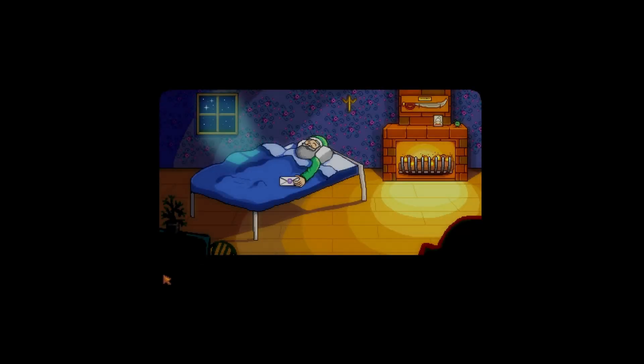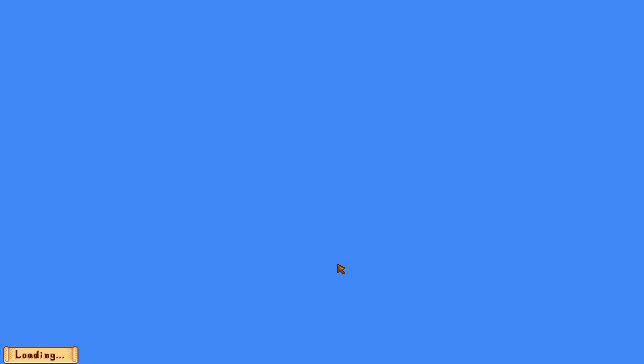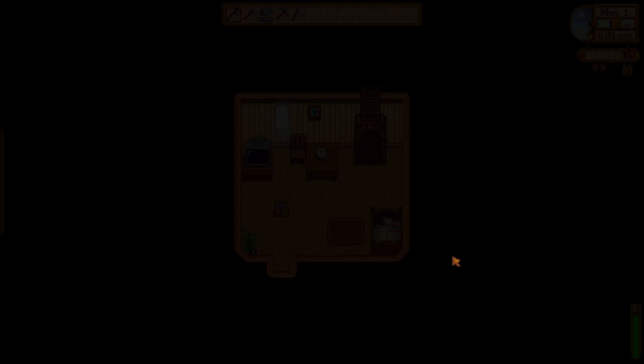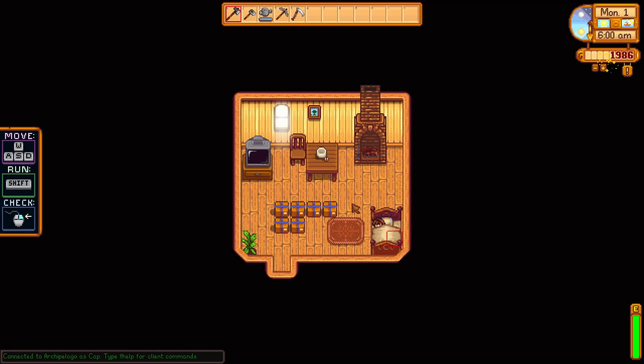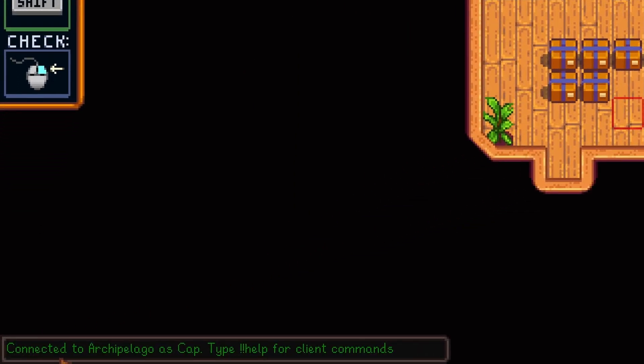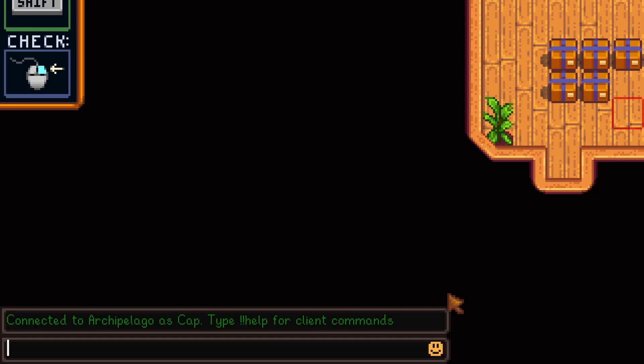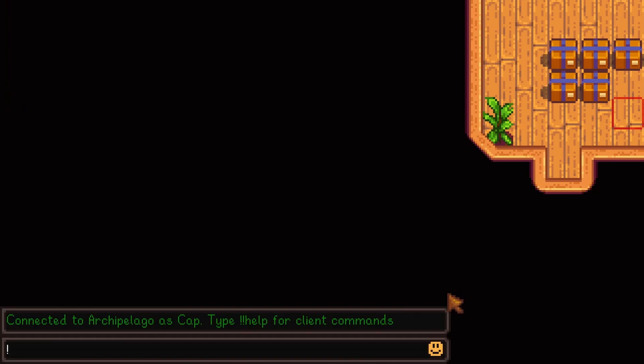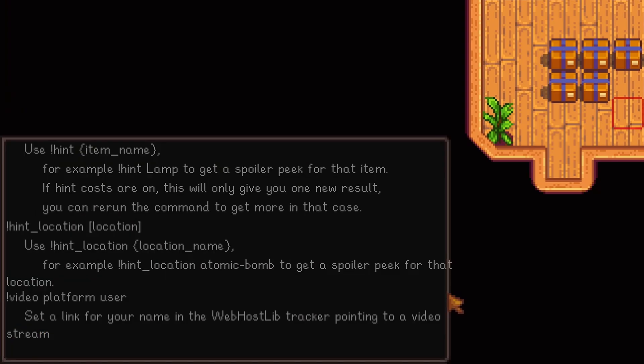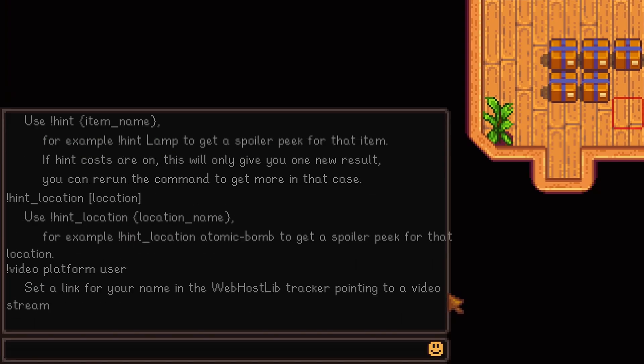If you press skip intro, it'll skip this, but you could just press escape to skip over as well. Okay, and now our game has loaded. You'll know it's working if you see 'connected to Archipelago' as your name right here. You can press T and then exclamation mark help for a list of Archipelago commands, and then double exclamation mark help for a list of Stardew randomizer commands.